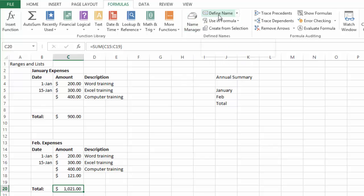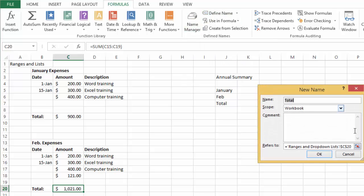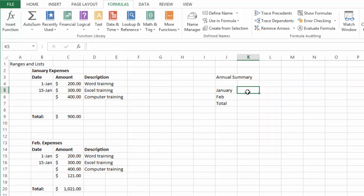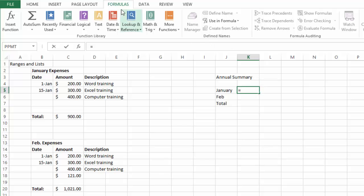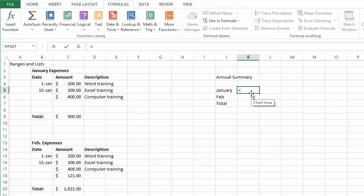We click here on define name and we call it February. In this case I want to use a previous name that I have, so we click on equal sign and then notice here under formulas we have this use in formula.